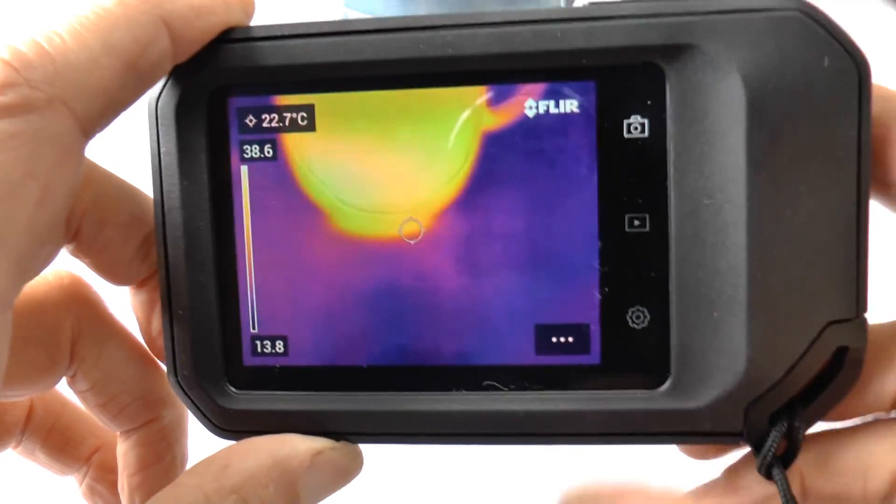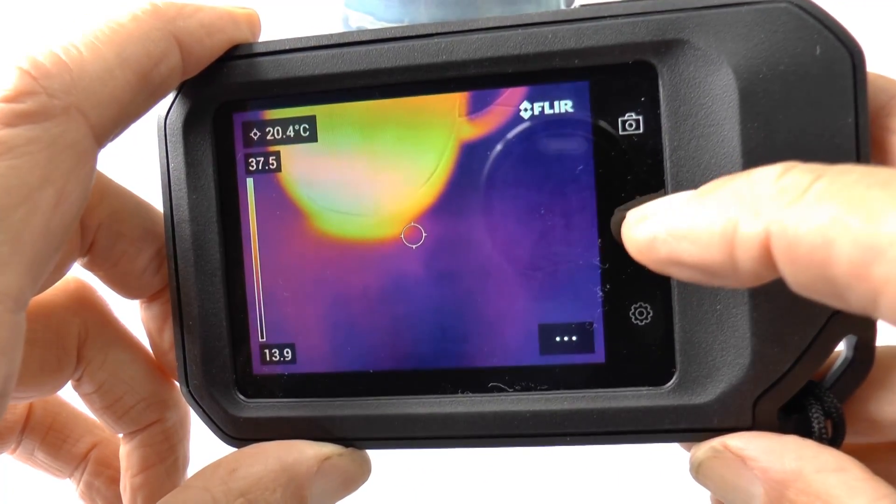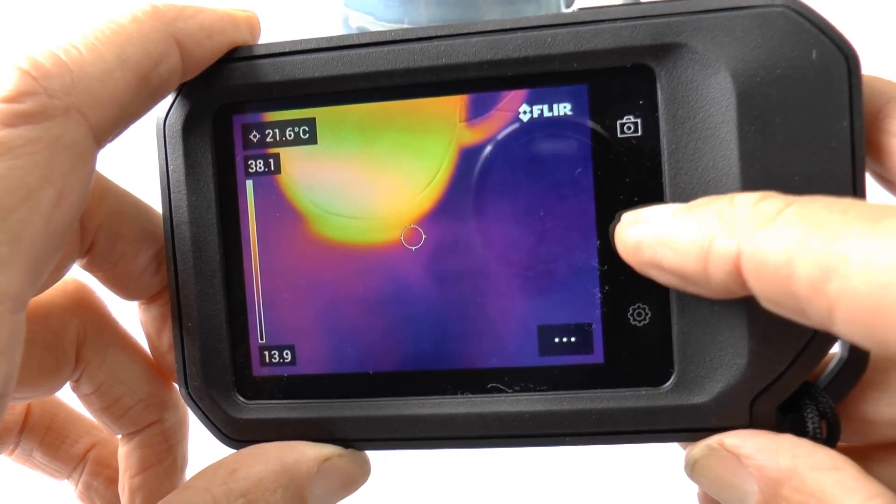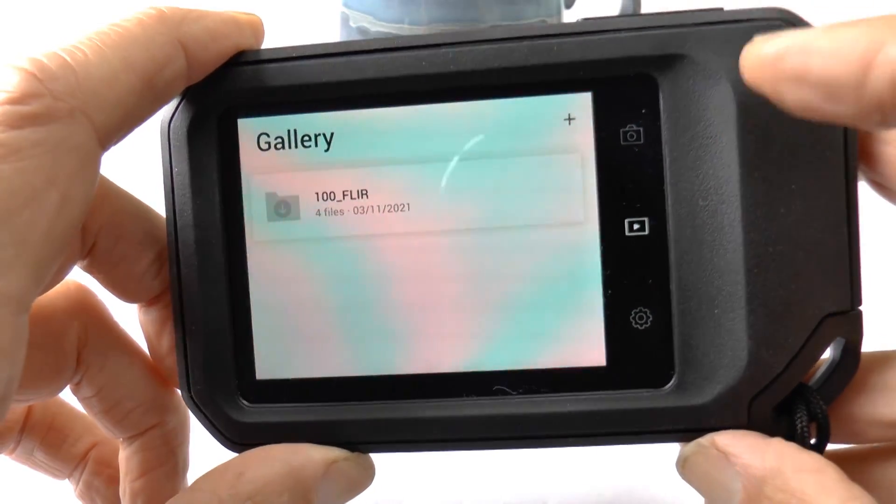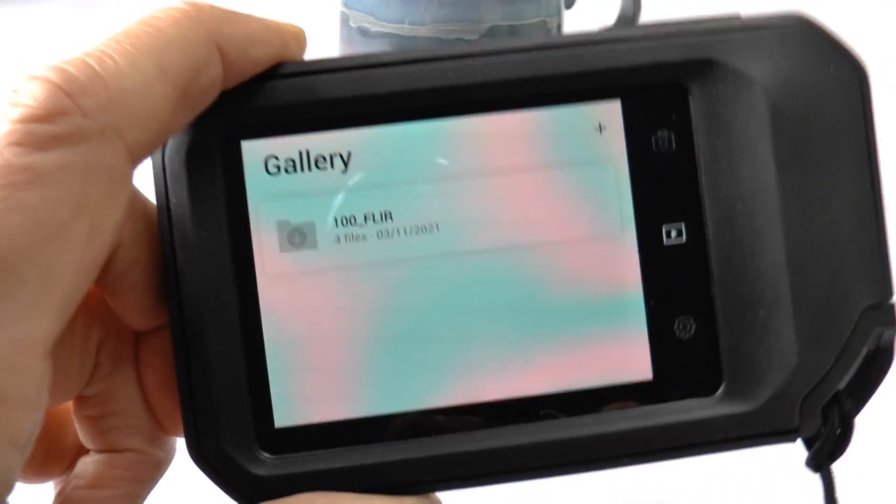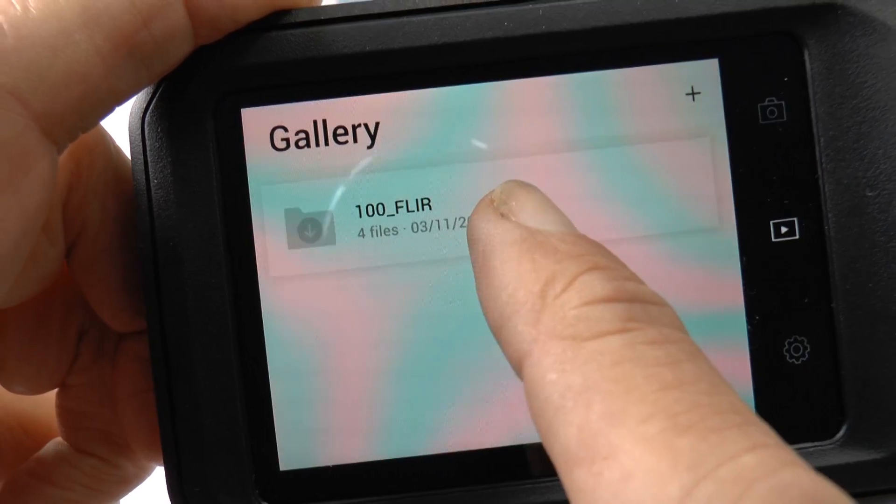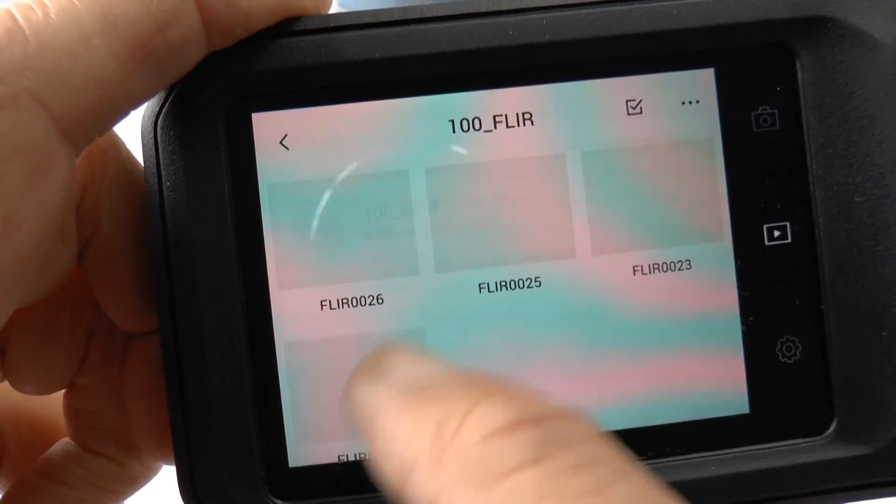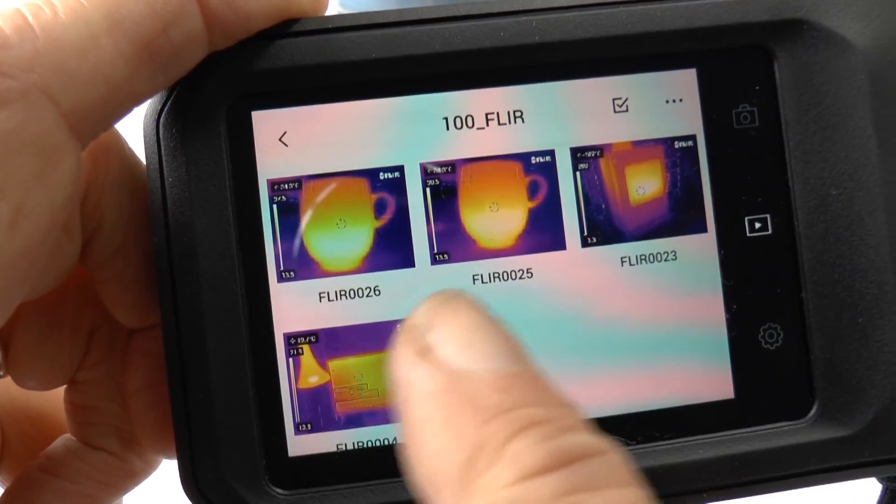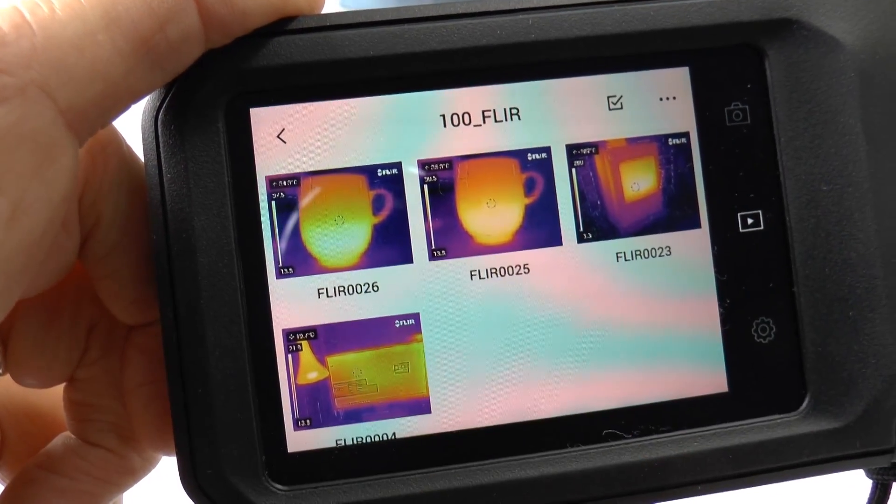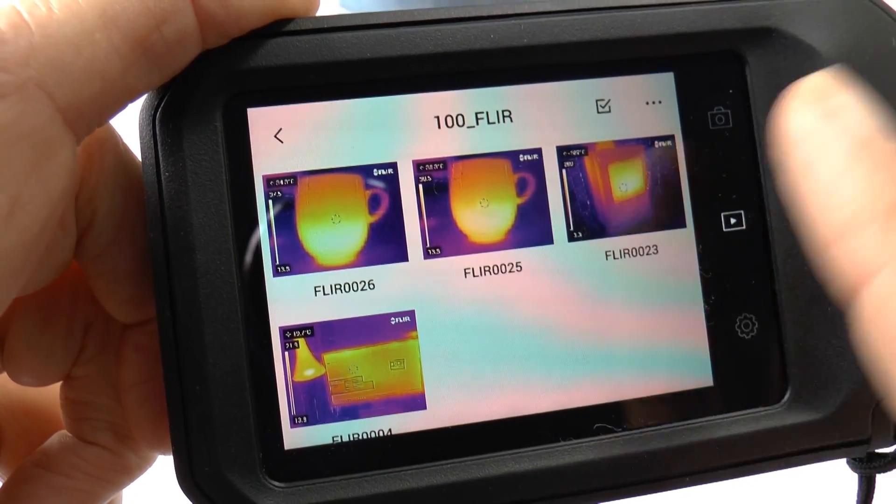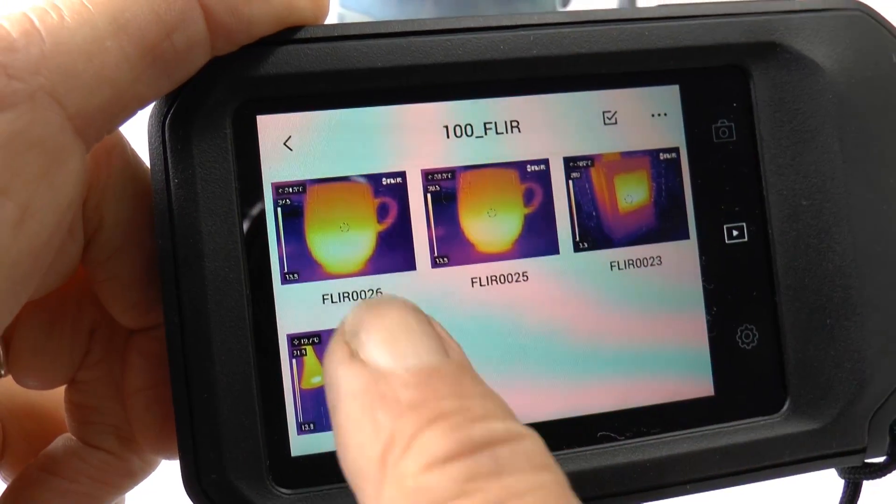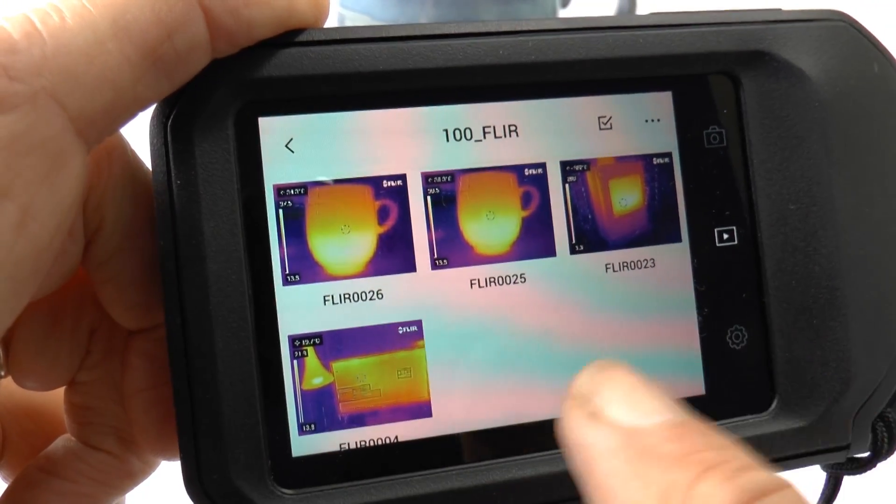You can review these with this center button and the play button here. So here is my gallery and I've already got two images of mugs and some earlier things. If I click into one of these...